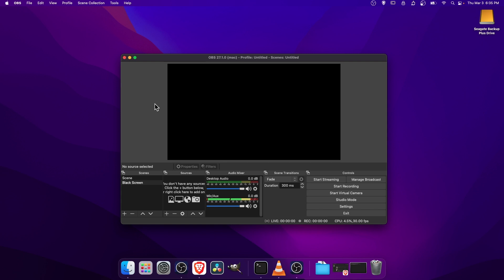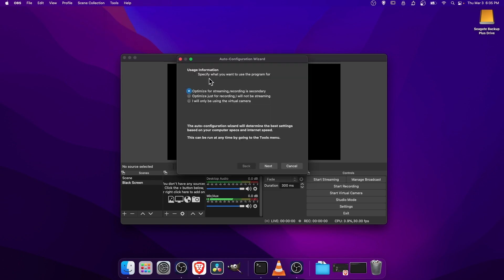So if you haven't already and you don't already know specific settings to use for OBS, you can go up to the Tools menu and choose the Auto Configuration Wizard. So let's go ahead and do that. The first option, which we'll leave as the default, is Optimize for Streaming.